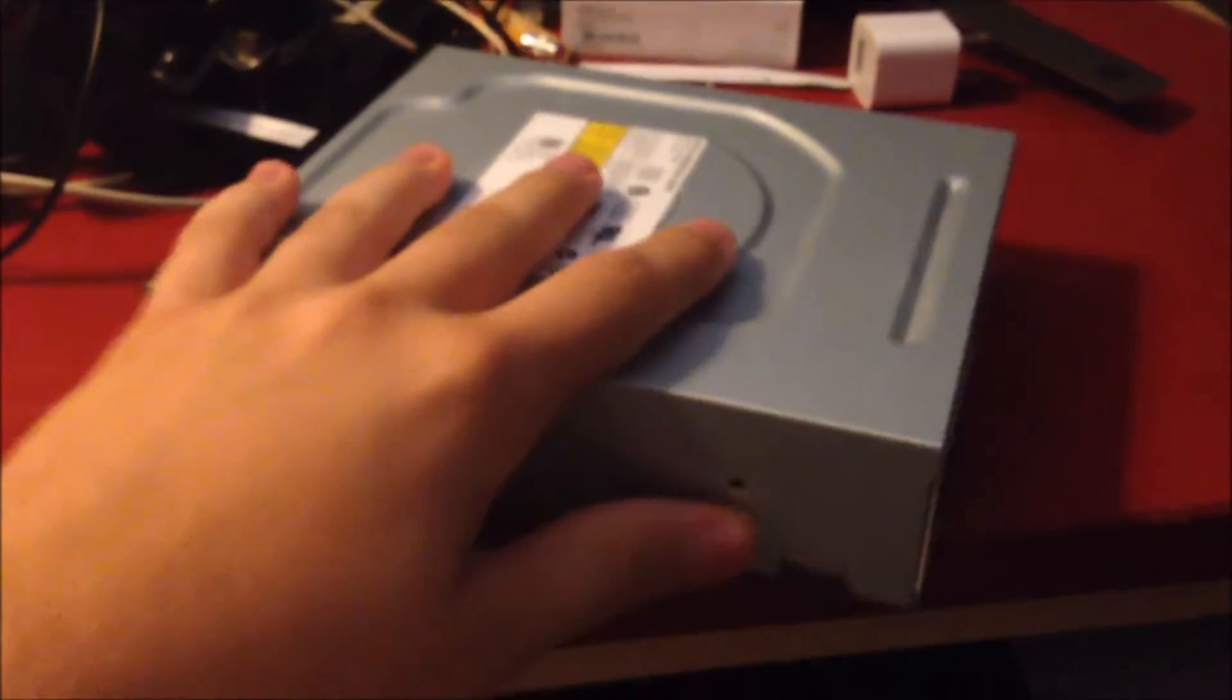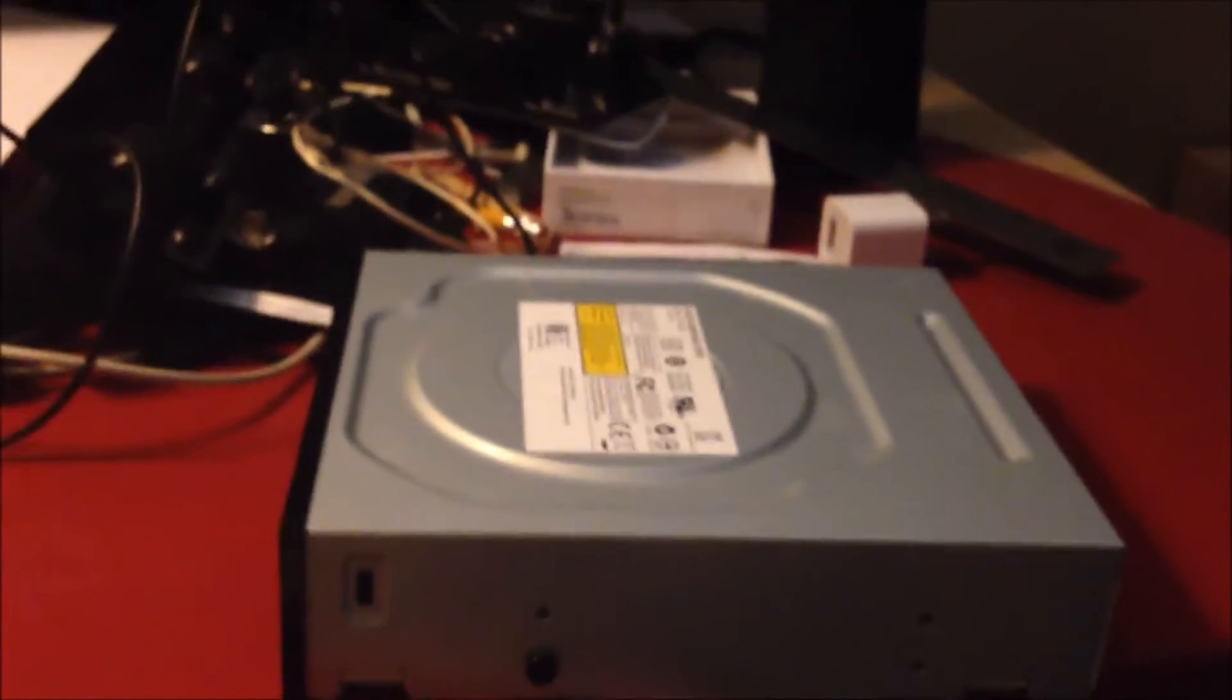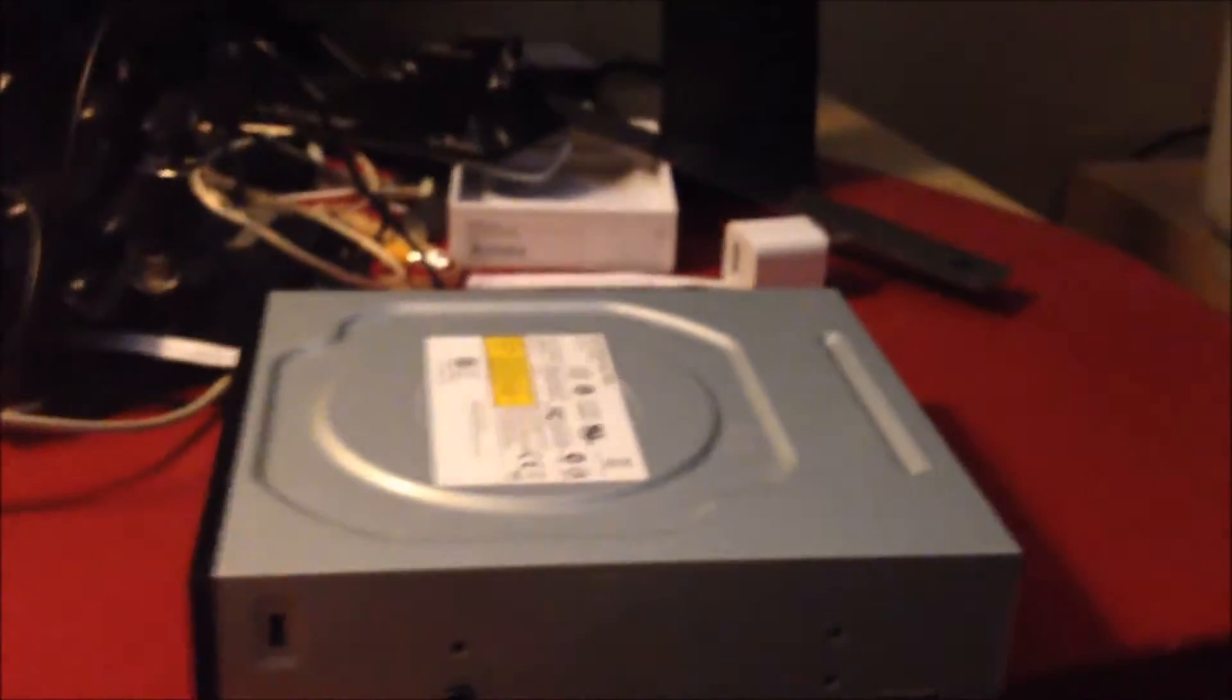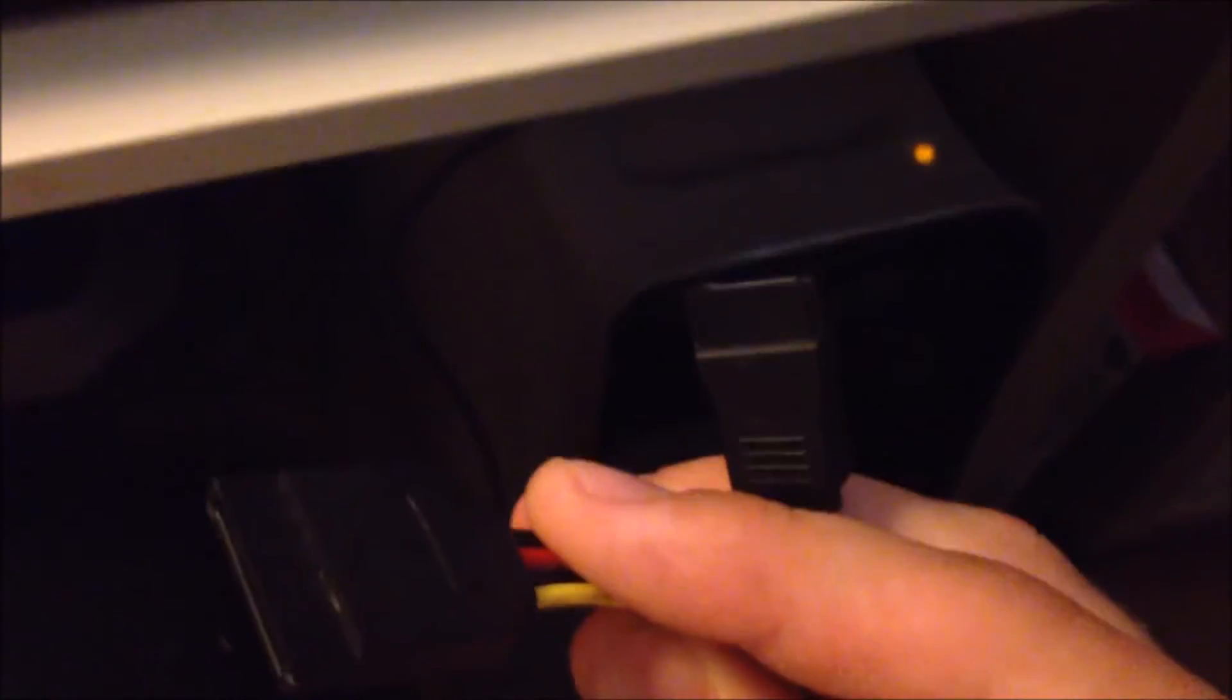Well, interestingly enough, I thought I would try this out yesterday, and it turns out it works. Right here, I've got the ends, the power and the data cables for an external SATA adapter.